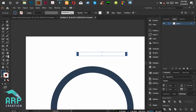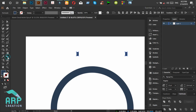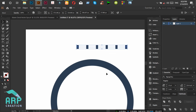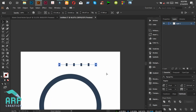Now select the Blend tool, then click on the first rectangle, then again click on the second rectangle. Now we have 6 rectangles.